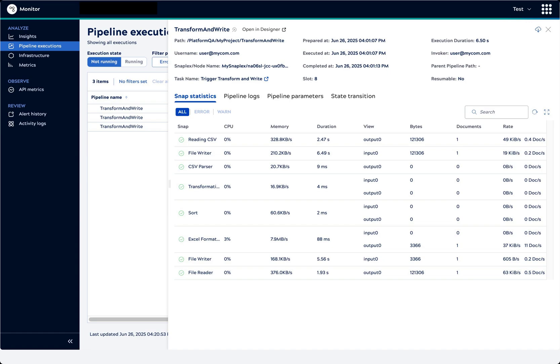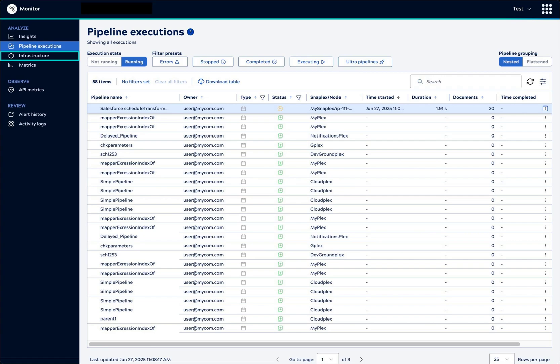The Details panel opens. From here we can view snap statistics, pipeline logs, and pipeline parameters. Now we'll take a look at the infrastructure running the executions.